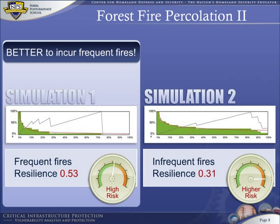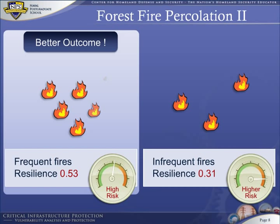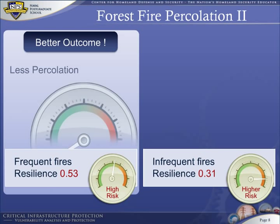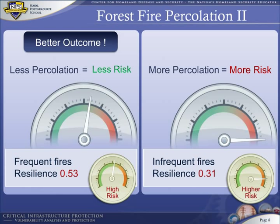Why is this counterintuitive? Normally, we would expect fewer fires to produce a better outcome. Instead, frequent fires produce a better result in terms of risk. The explanation is simple: less percolation means less risk. Infrequent forest fires lead to greater percolation, which leads to greater consequence, which leads to greater risk. In a way, it is better to have frequent fires, because they thin out the forest.